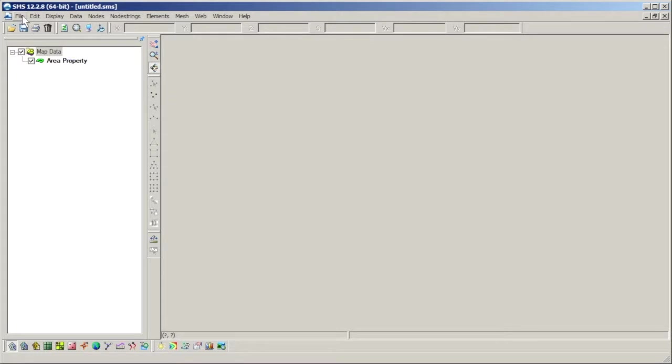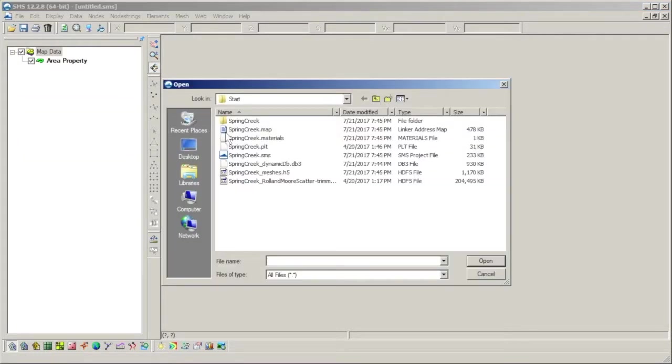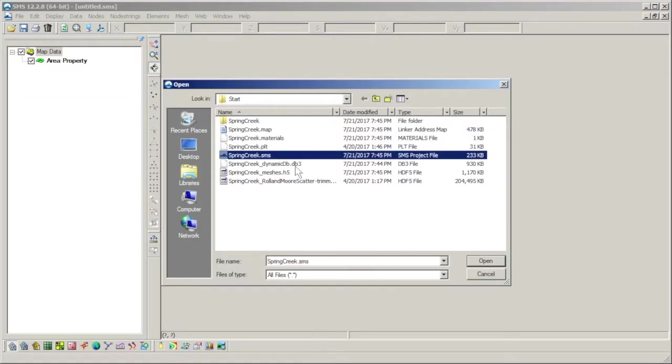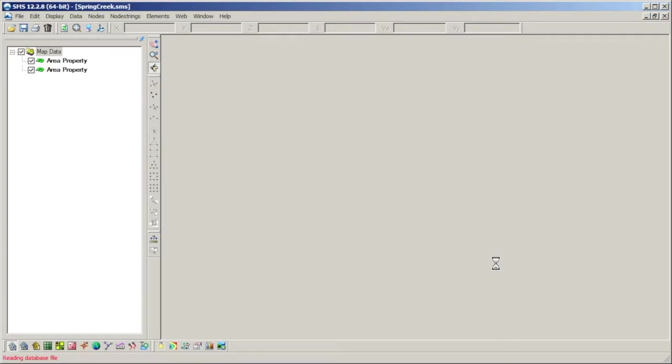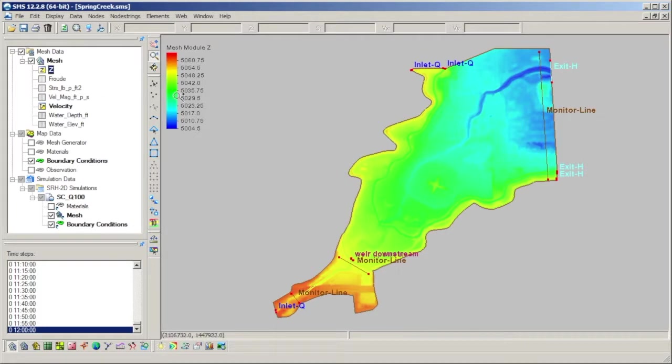We will begin with an existing SRH2D project that contains a few SRH coverages that have already been created. In older versions of SMS, boundary conditions were assigned using node strings tied directly to the 2D mesh. However, the current SRH2D interface within SMS assigns boundary conditions using feature objects in a coverage which are then automatically mapped to the mesh when a simulation is run.